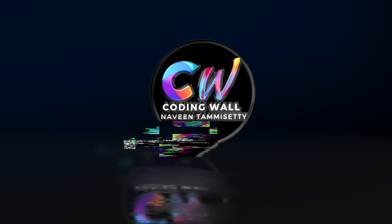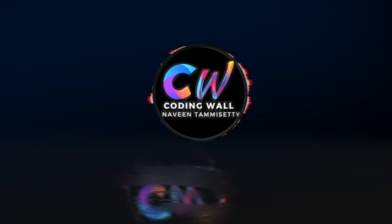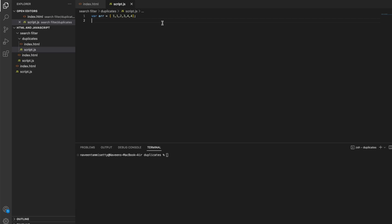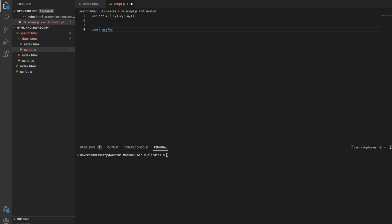Let's jump into the video. I will show the array function here. If you use the array function — you can also look it up on W3Schools — I'll show how I write the array function, and the difference between regular functions and arrow functions.